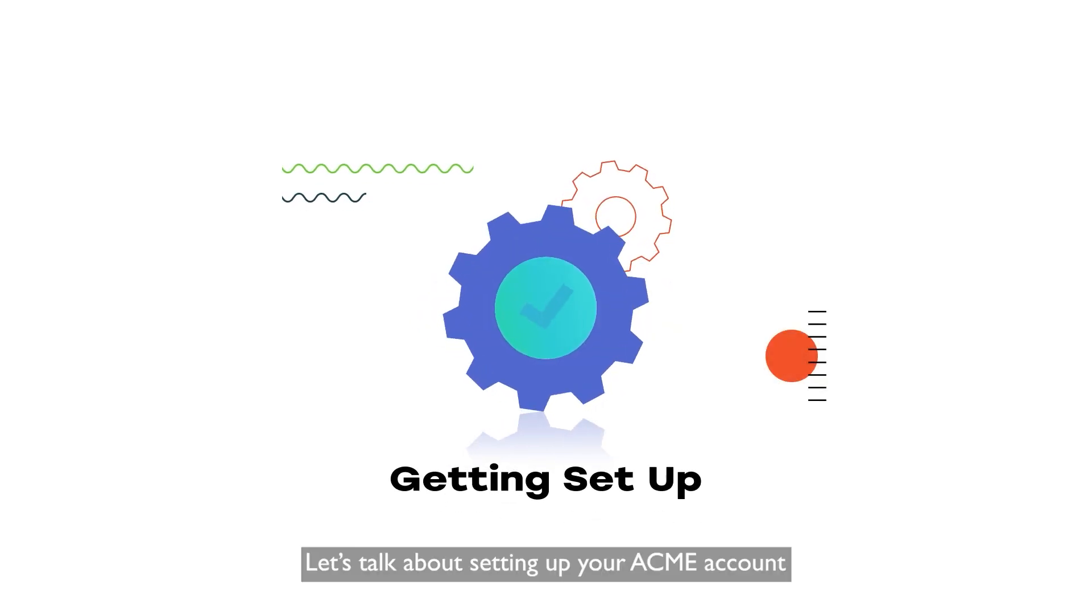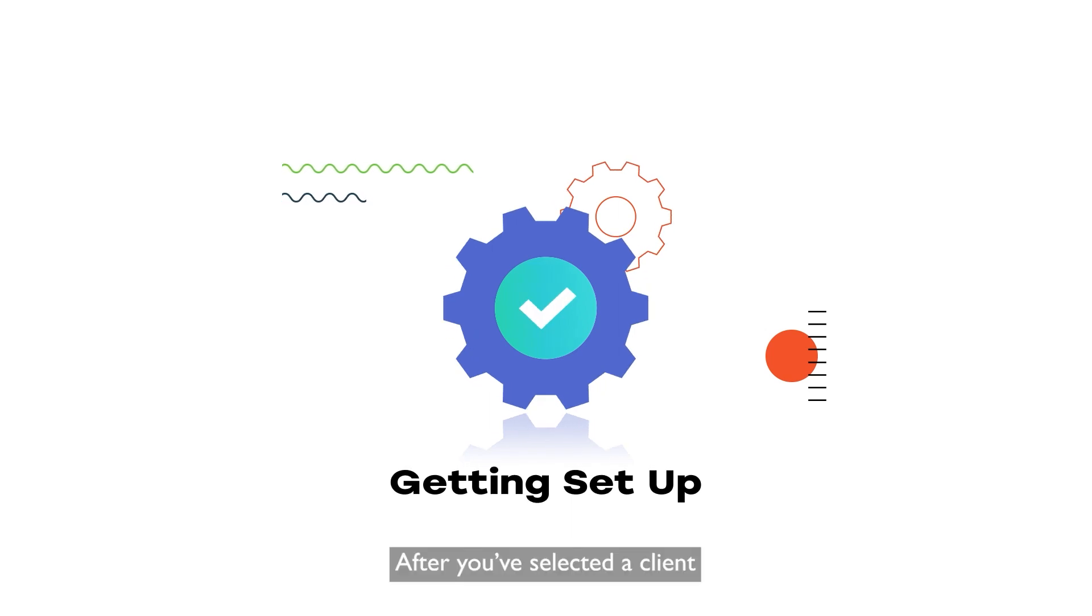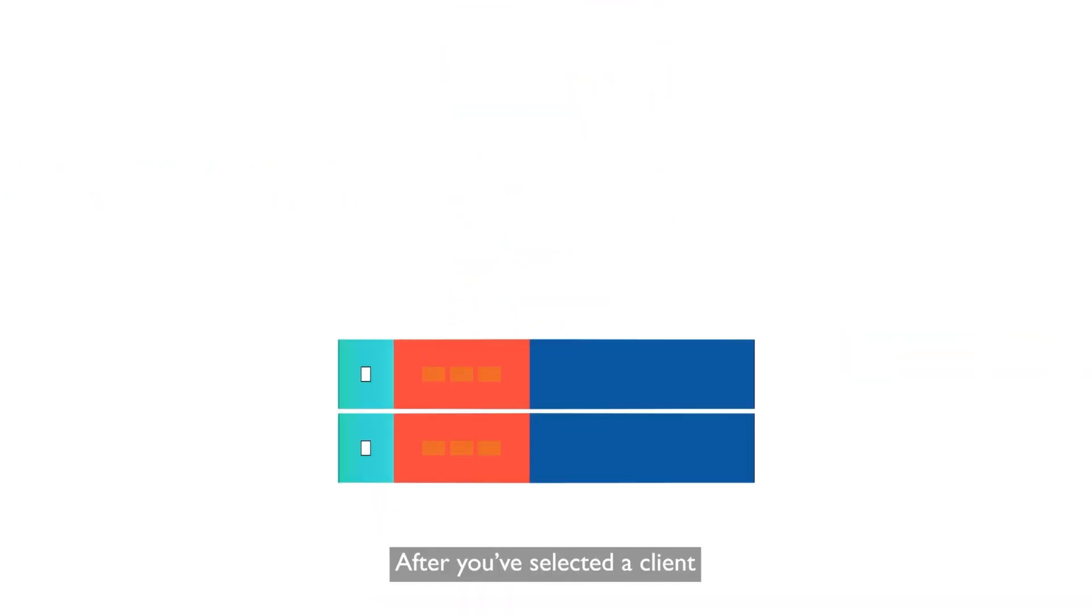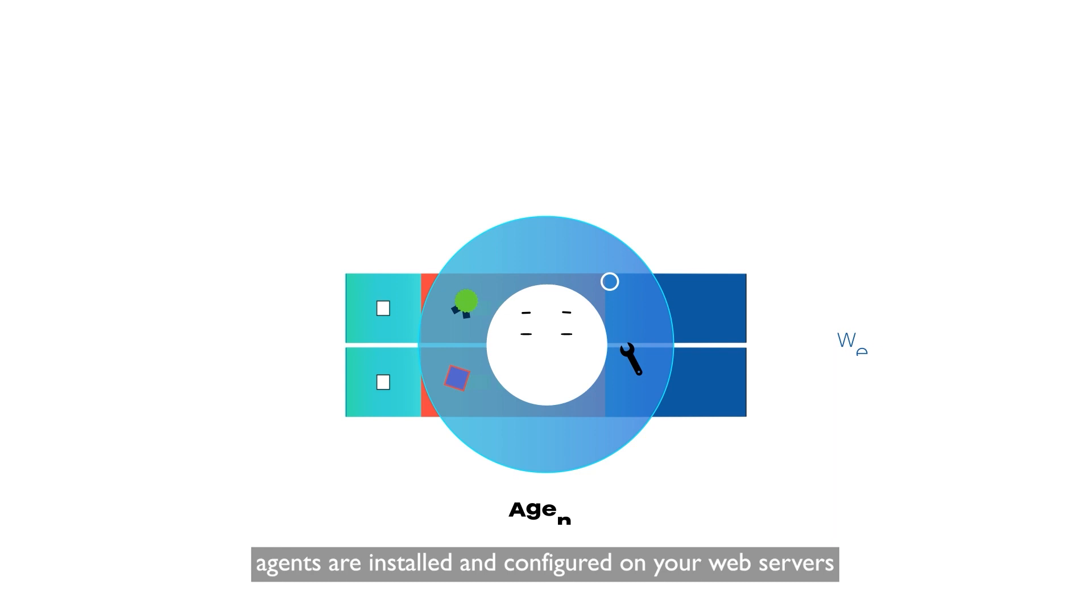Let's talk about setting up your Acme account. After you've selected a client, agents are installed and configured on your web service.